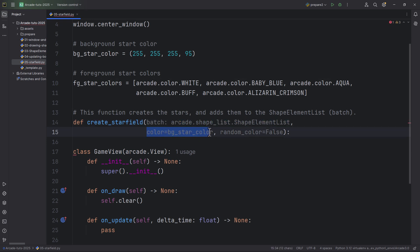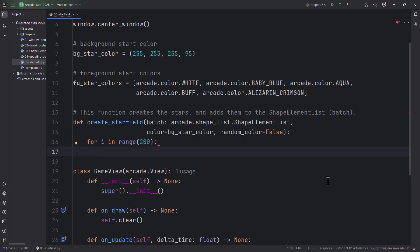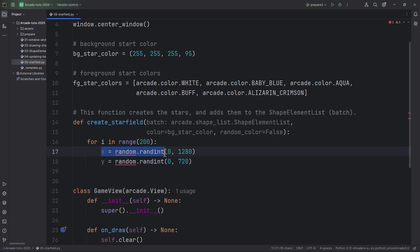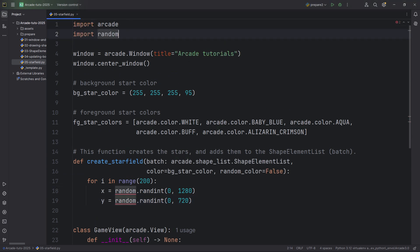The create_star_field function takes as its first parameter a batch, which will be an arcade.shapelist.ShapeElementList. The next parameter will be a color, defaulting to the background color — white — and I'm also setting random_color to False by default. We'll create 200 stars for both the foreground and background. The x will be random.randint between 0 and 1280 (window width) and y between 0 and 720. We should also import the random module.